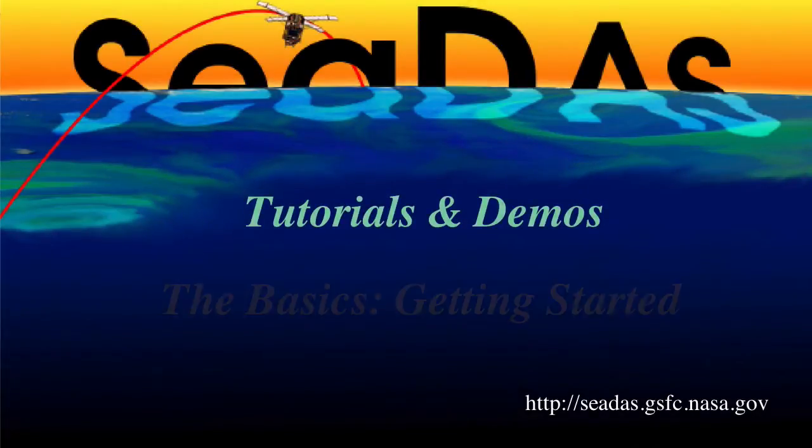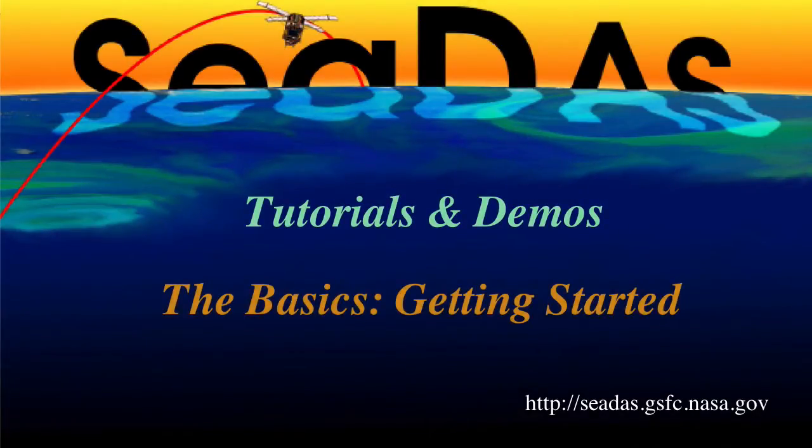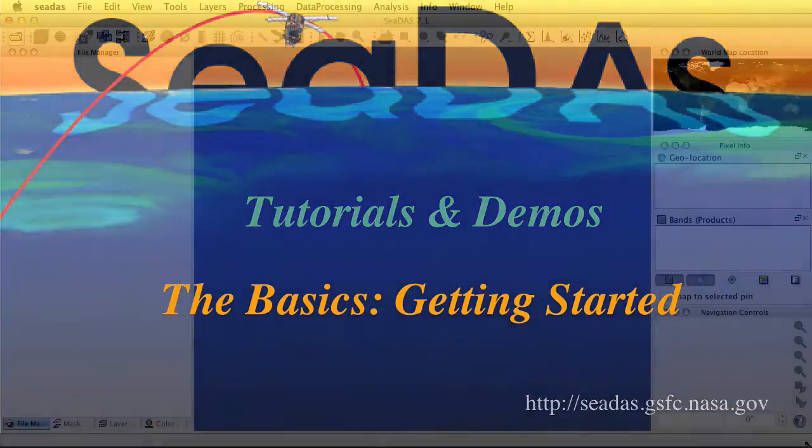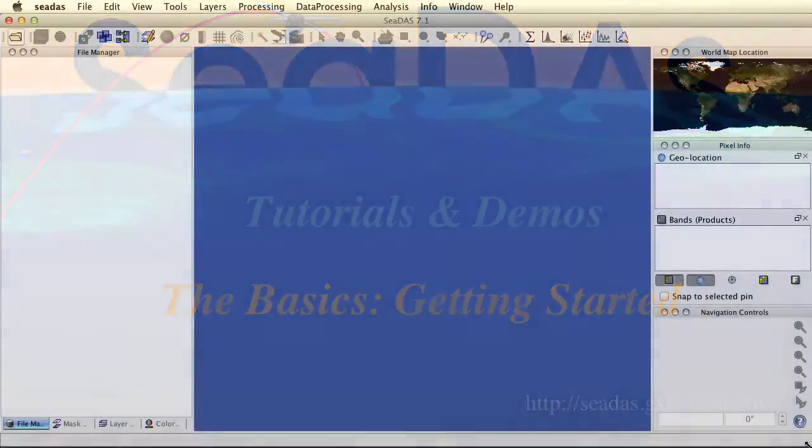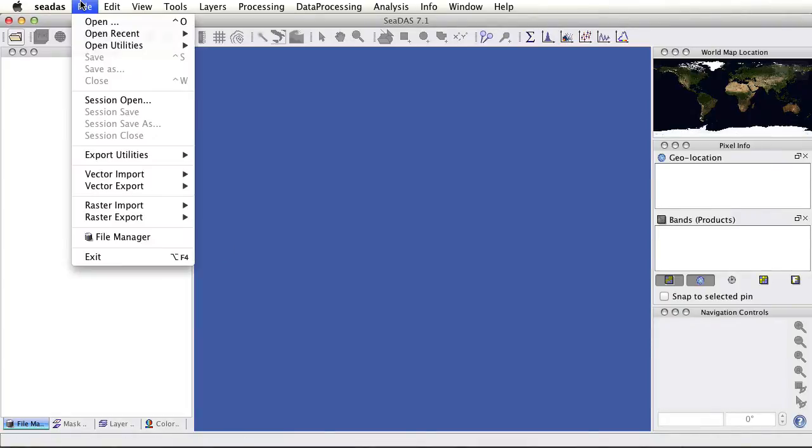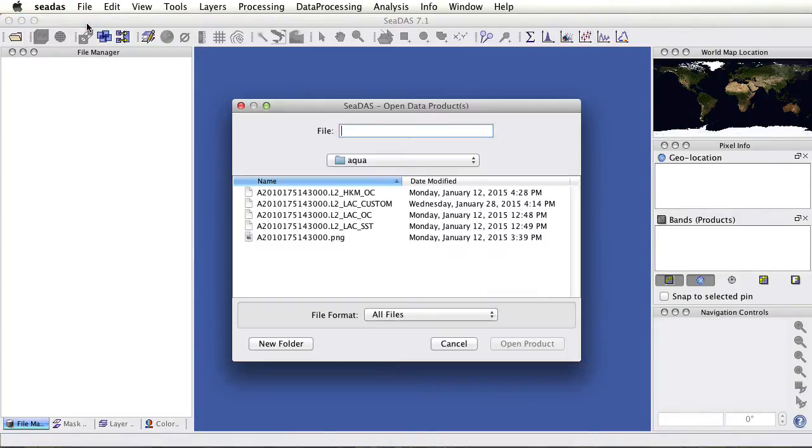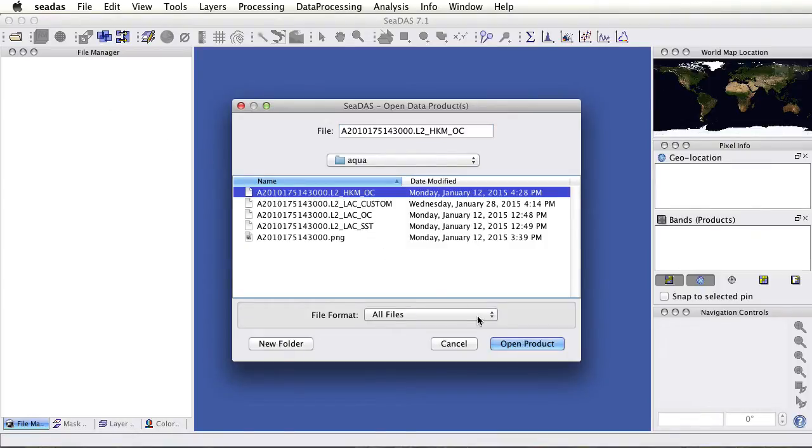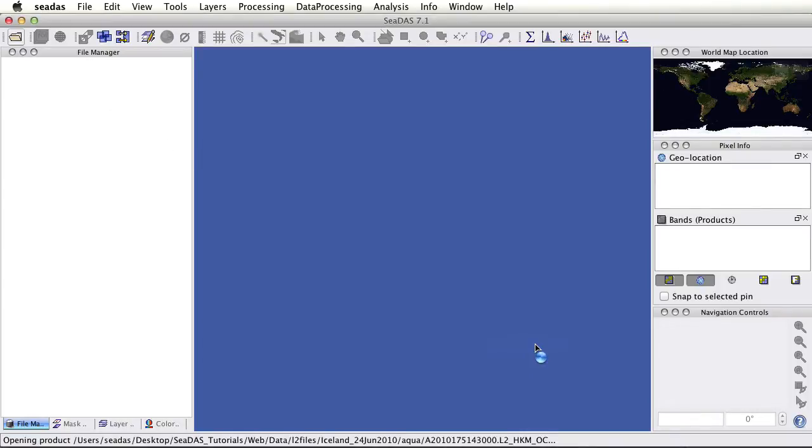Hey, this is Danny. Let's get started with learning SeaDAS. If you're opening SeaDAS for the very first time, it'll look like this. Let's open a file. Click open, and we'll pick a level 2 file at half kilometer resolution.